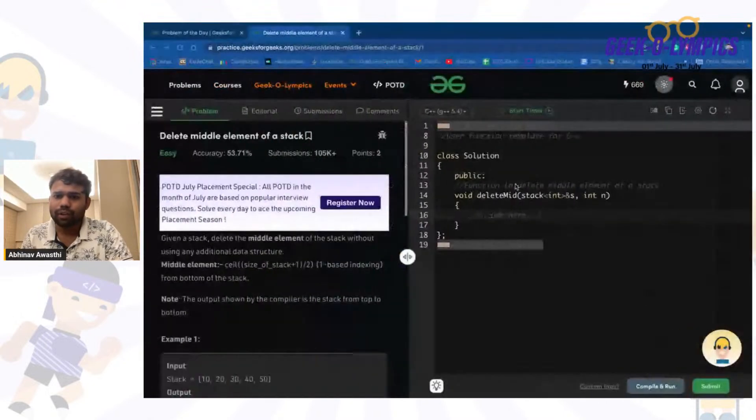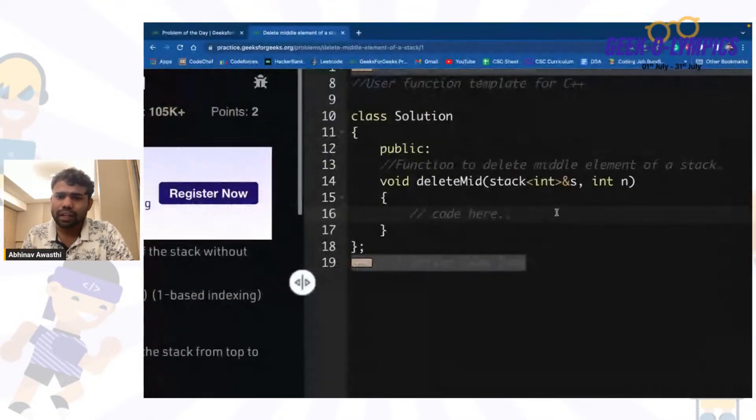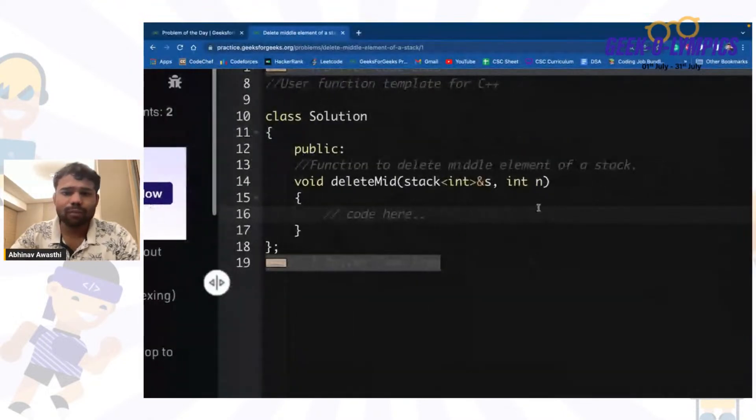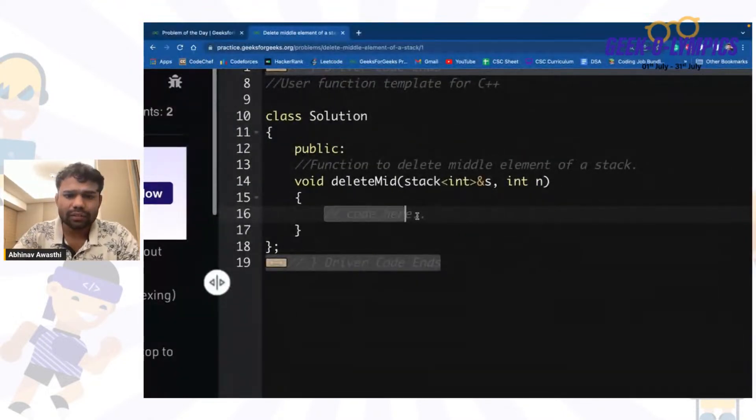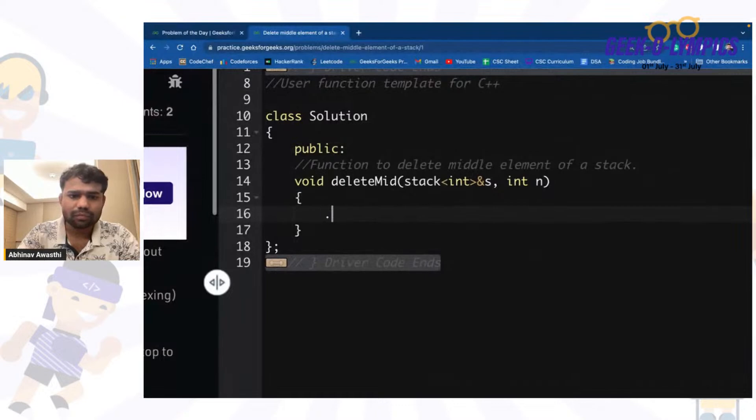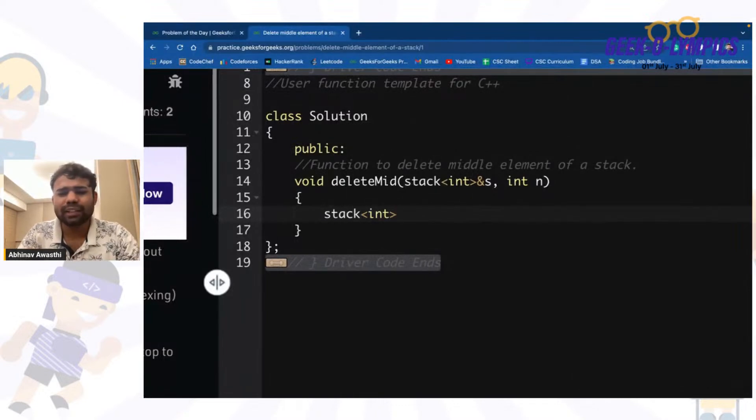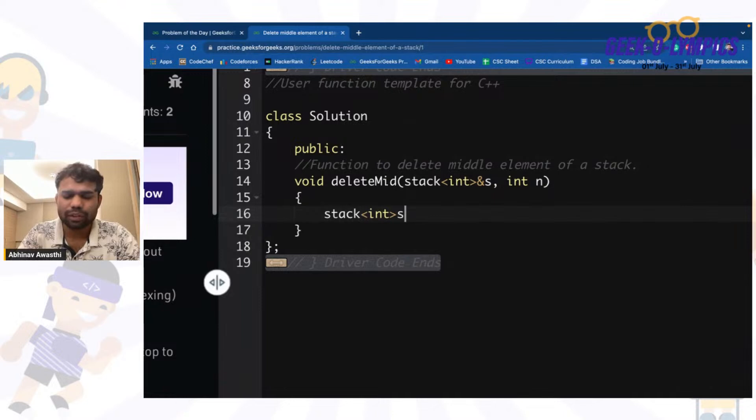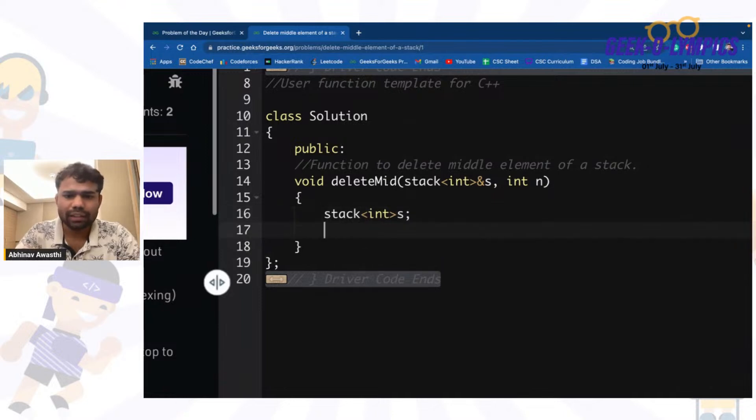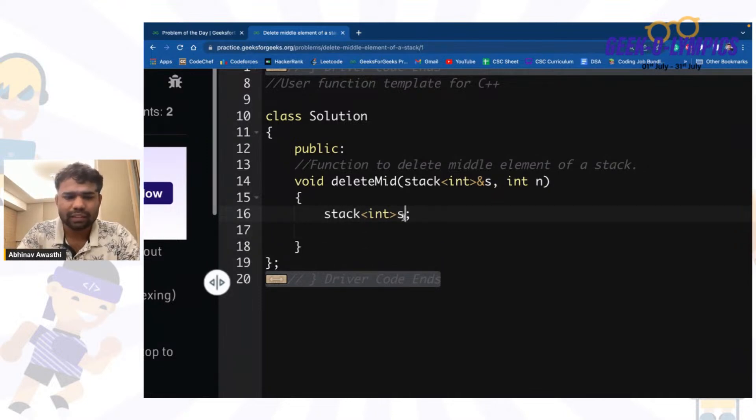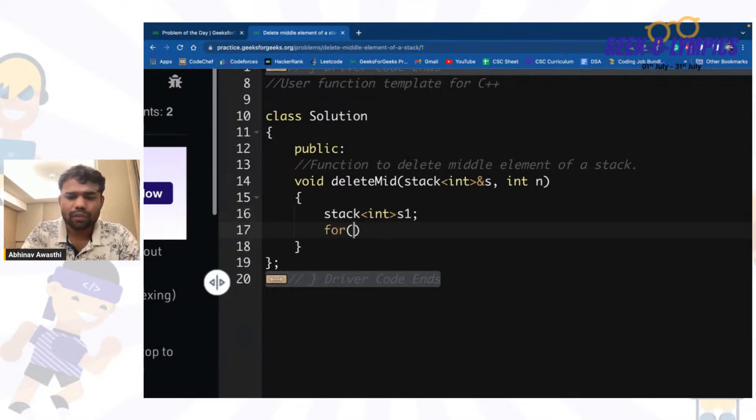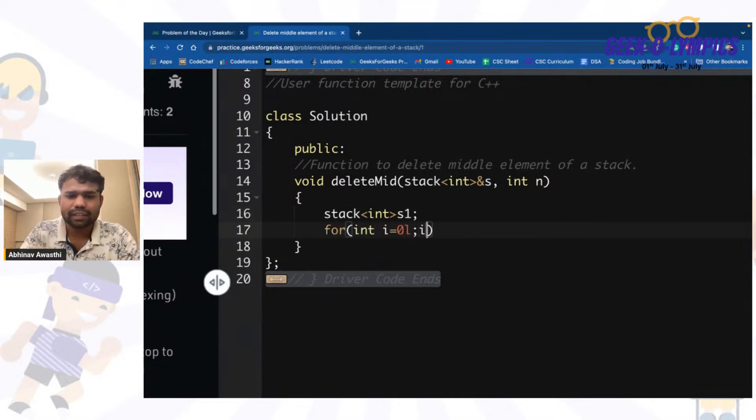So what I will do is I will create one more stack here. We can use stack also, we can use array vector whatever you want. Let's say it is s1. First what I will do is I will take an array of size n by 2.